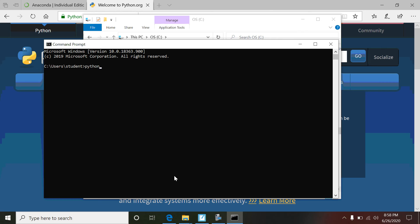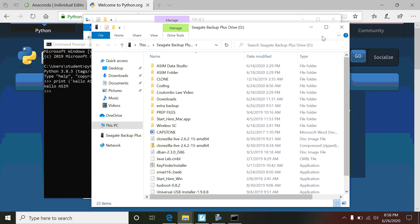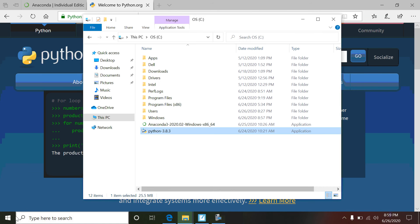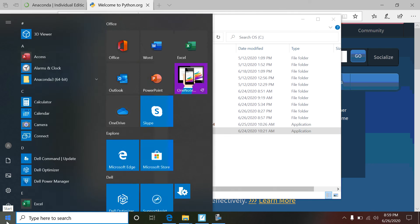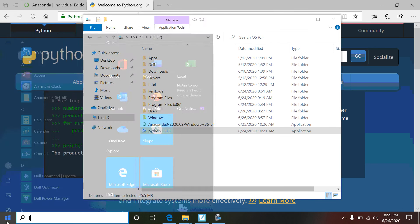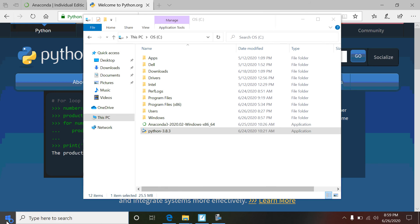So I'm going to open up my command prompt. Now when I go to my command prompt, I can type in Python and it actually opens up Python directly through that. So we could go through and do our traditional print. Oh, I know, let's do this: print hello ASIM. Or in my case, kello ASIM. Wow, that was great.